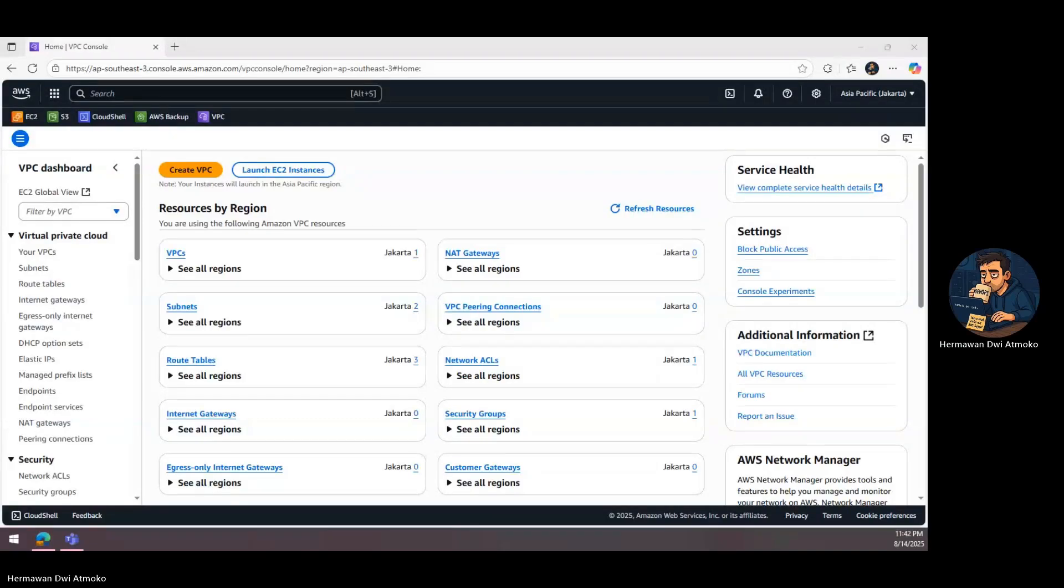Welcome back to Bhagaskara Labs, where we turn complex IT setups into clear, step-by-step stories. Today, we're talking about a key part of AWS security.